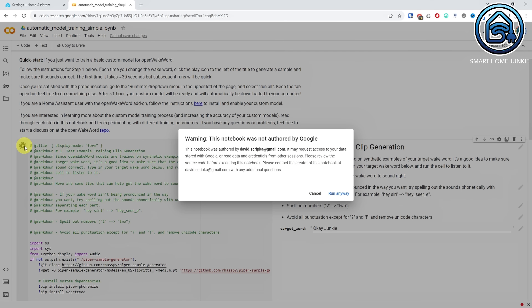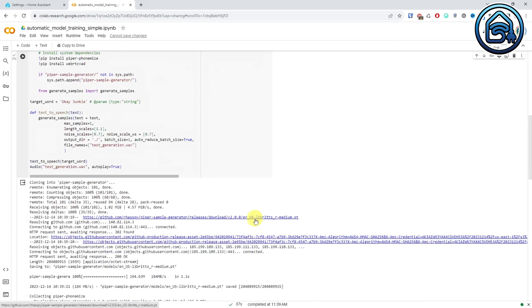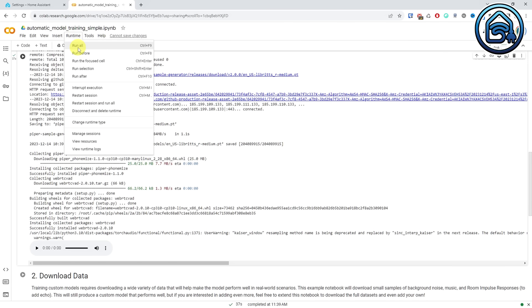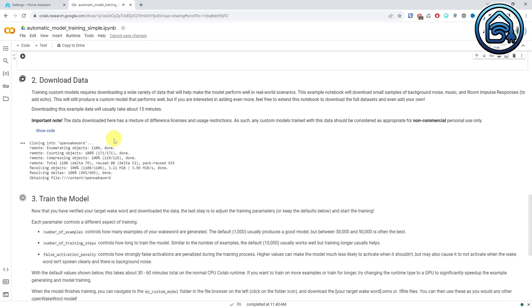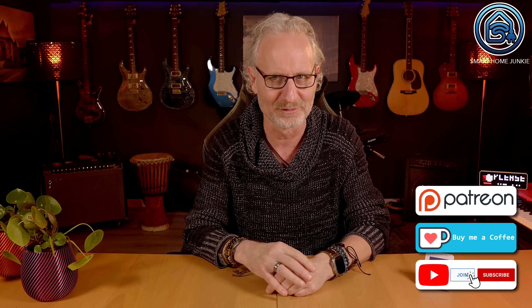If you get a warning, just ignore that warning and click Run Anyway. After the process has finished, you can check the pronunciation by clicking on the Play button below the code field. If you feel the pronunciation is OK, go to the Runtime menu and click Run All. This process will take about an hour, so you can make yourself some coffee or buy me a coffee to ensure that I can continue creating these tutorials for you. See the links in the description of the video for that.